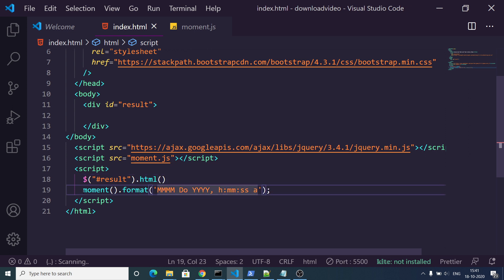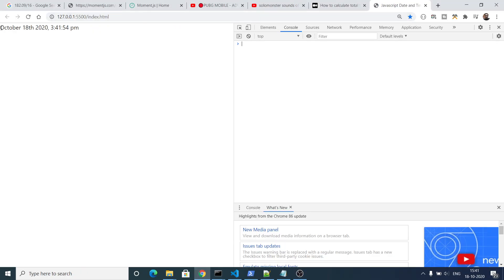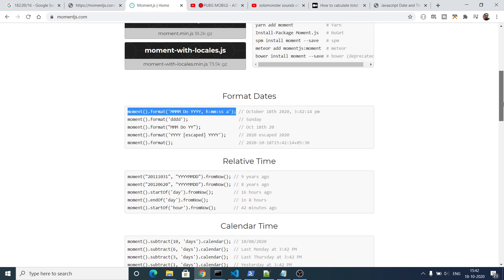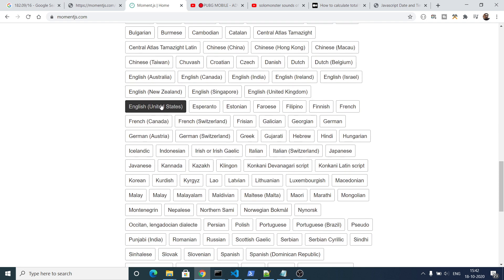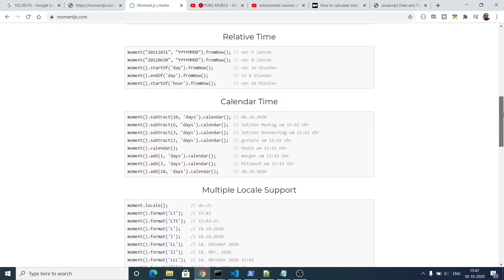If I refresh here, you will see it prints out the current date and time — October 18th, 2020 — and also the time, 3:41:54. It is calculating the time in the Indian format. If you are in a different country, the documentation lists all available calendars. The default one is English United States, but you can select other locales such as German if you want.